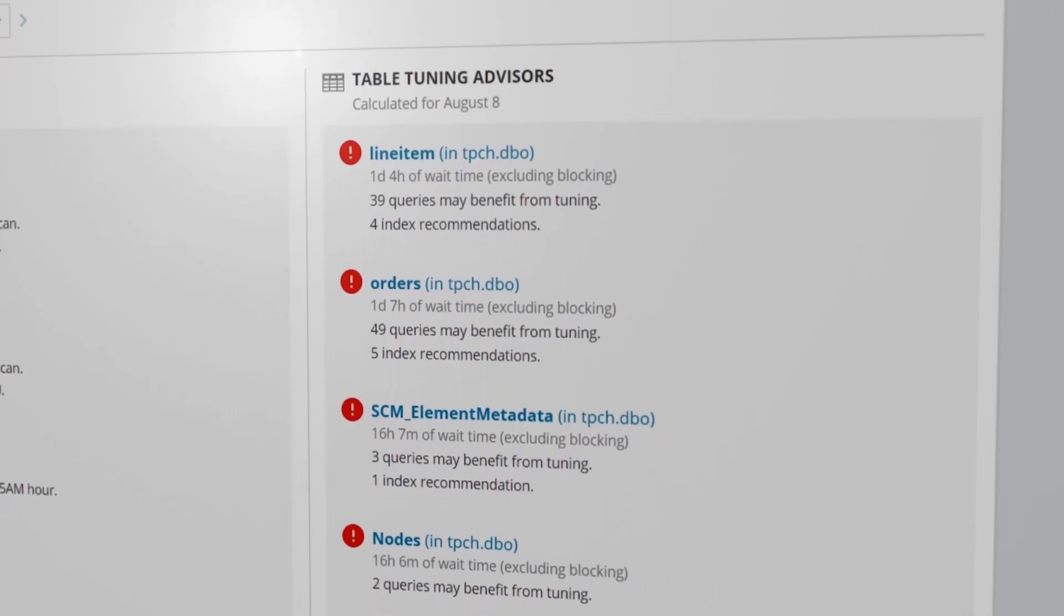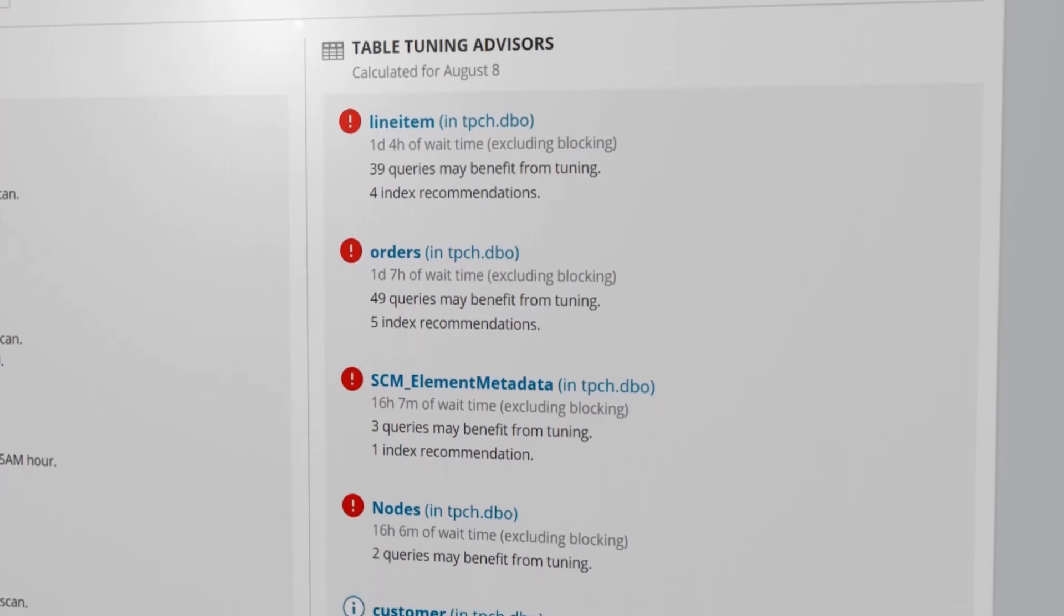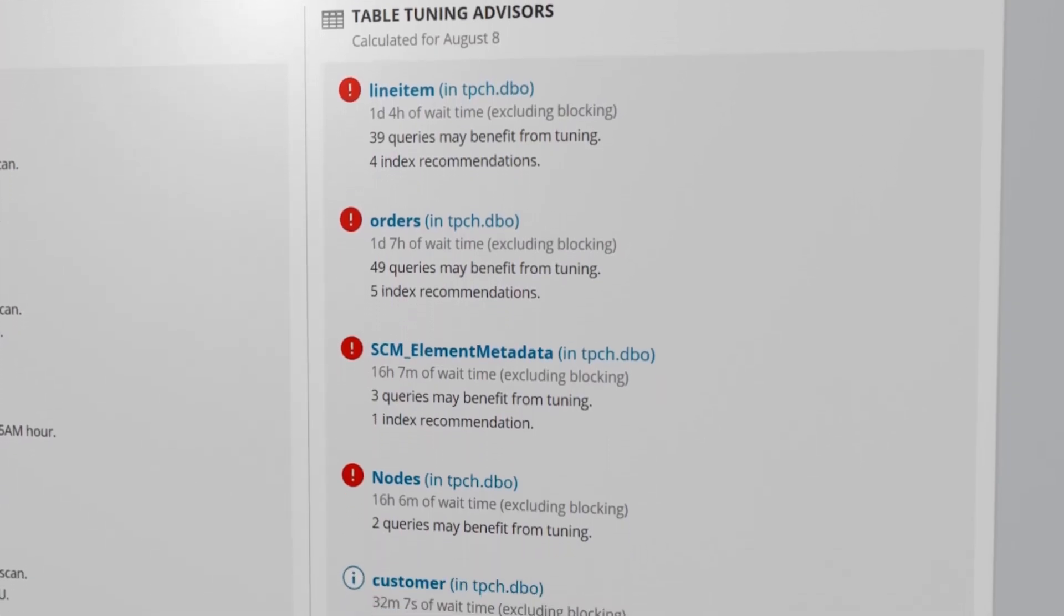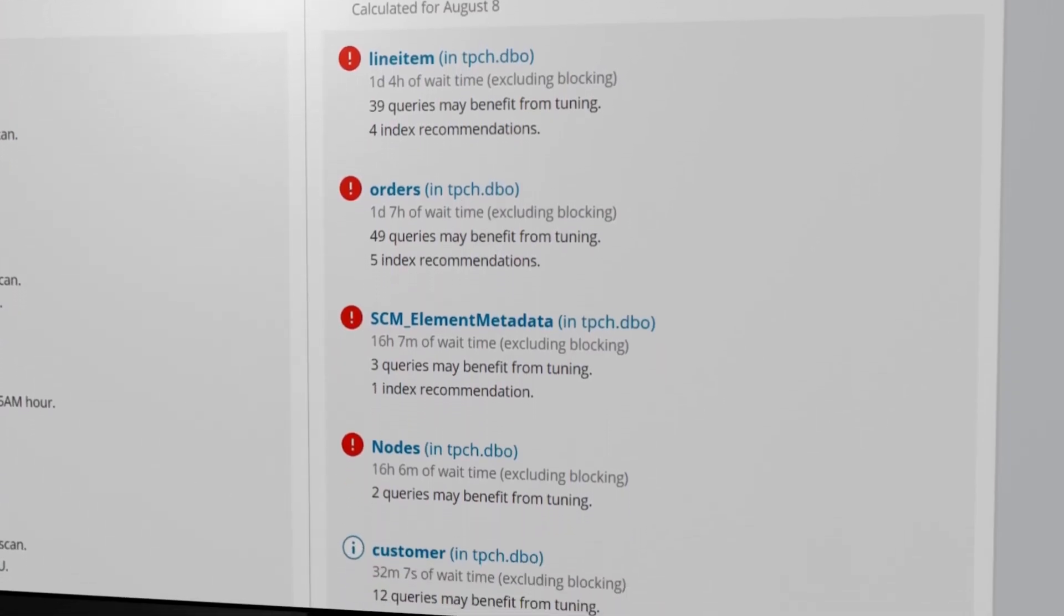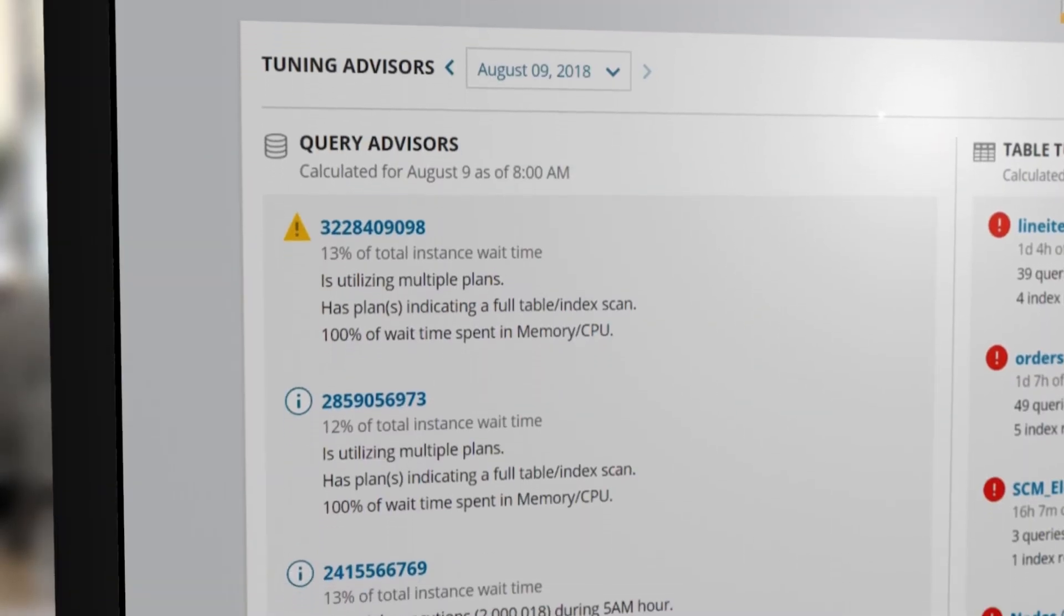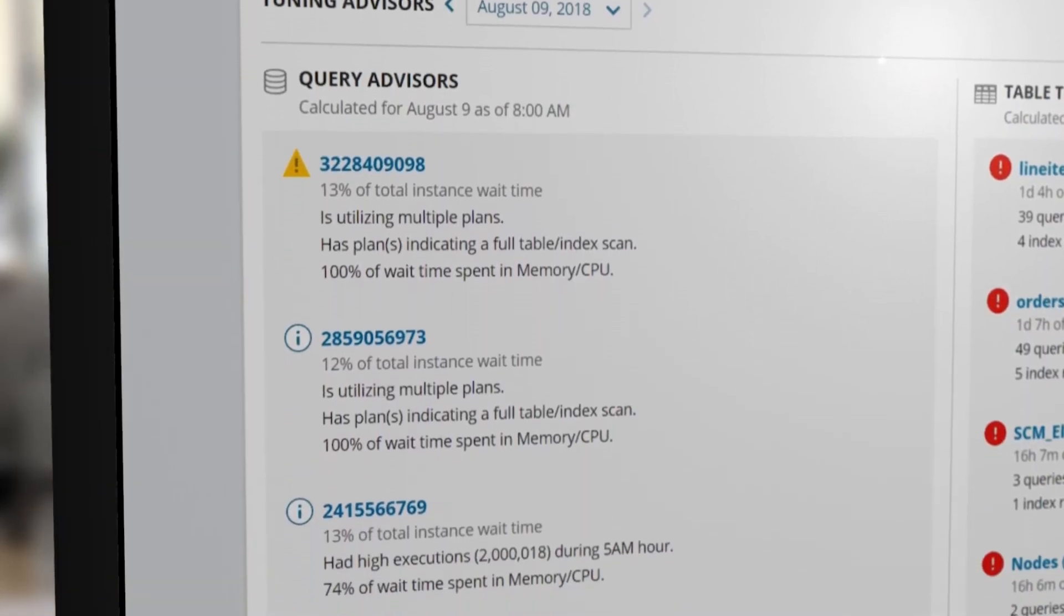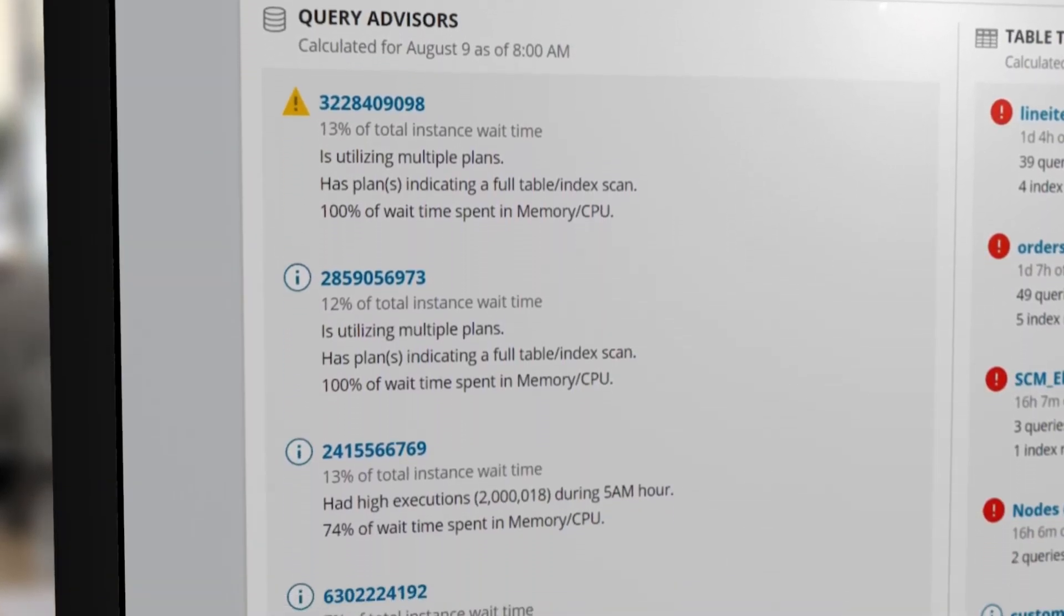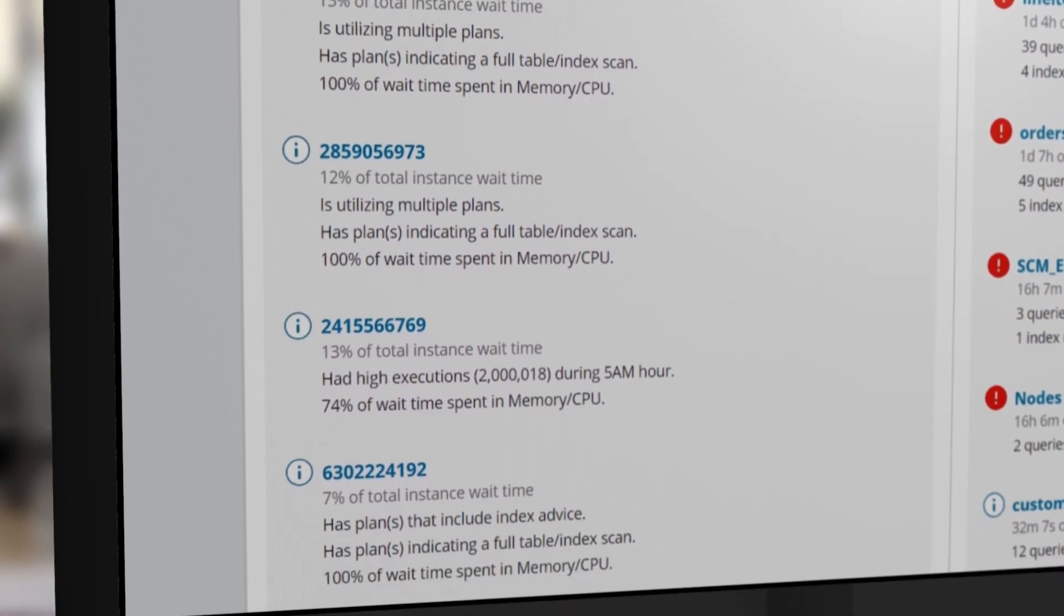For each table in the list, DPA identifies inefficient query data access. They are ranked using a proprietary scoring system to help focus your tuning efforts for greatest impact.